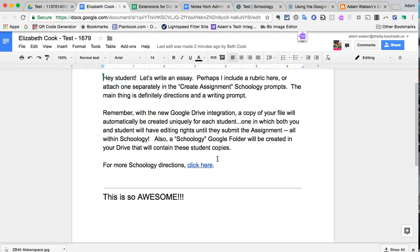So in short, you've just seen how wonderful it can be with this new Schoology Drive and Google integration. I hope you do some awesome things with it. Thank you so very much for your time, and thank Beth Cook for helping and playing the role of student today.